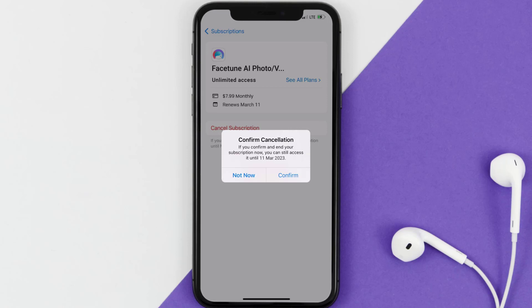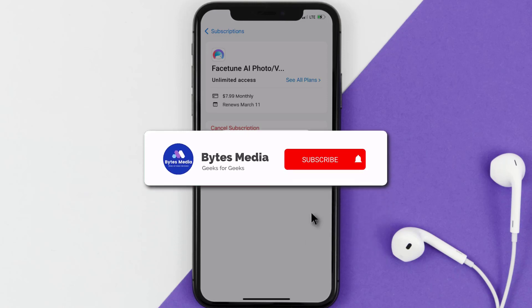Also, deleting the Facetune app or your Facetune account will not cancel your subscription, and subscriptions renew automatically unless you cancel your subscription manually on your own.